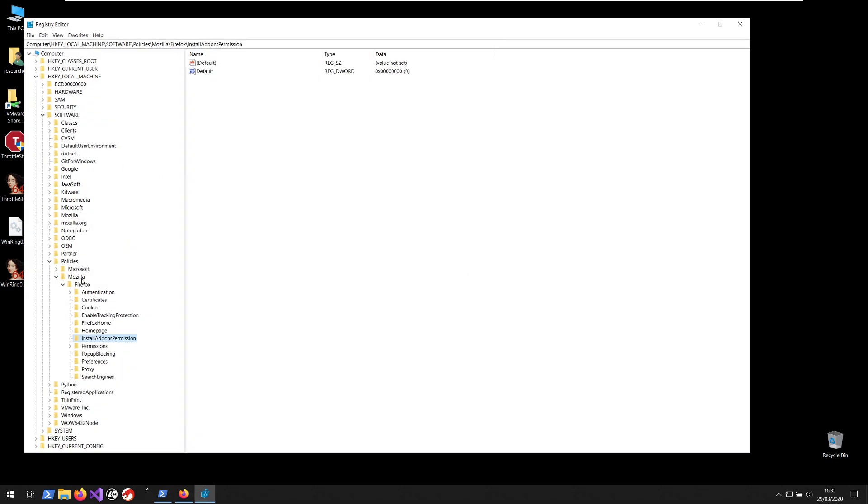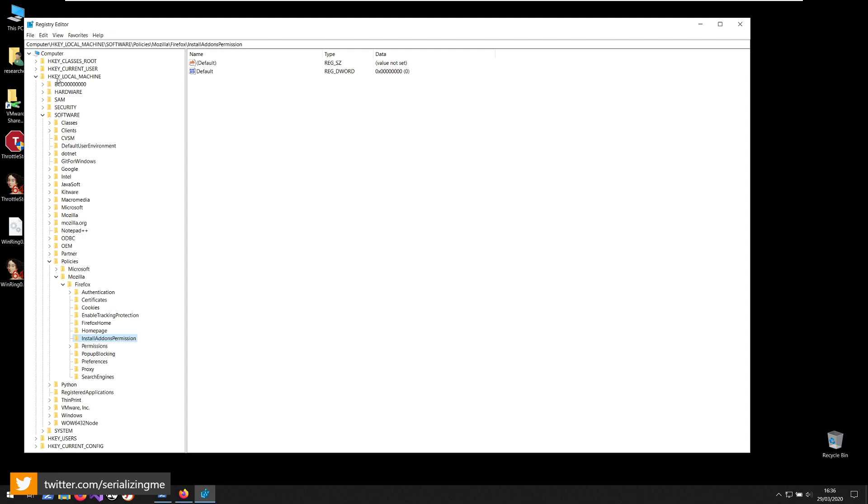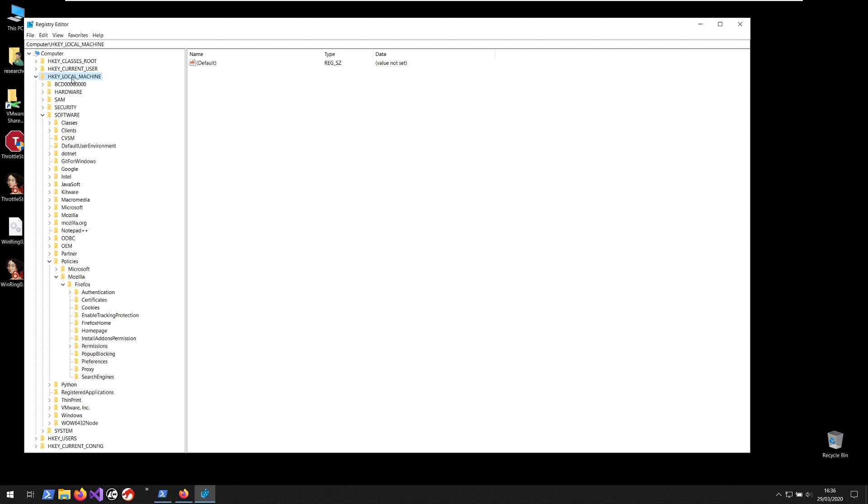So for Firefox, the policy that controls Firefox, the GPO that controls Firefox creates entries on the local machine hive or HKEY_LOCAL_MACHINE and usually this is not changeable. You cannot change the keys and the values inside this hive.